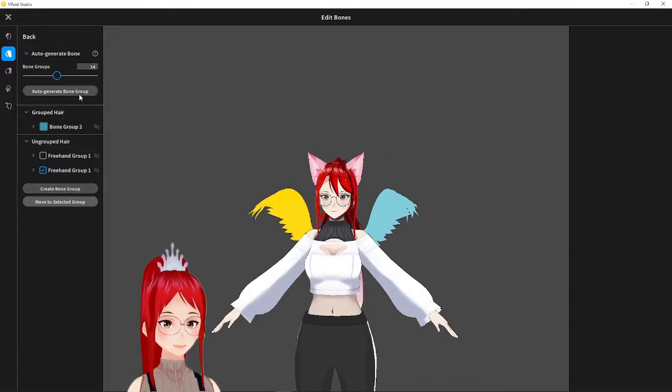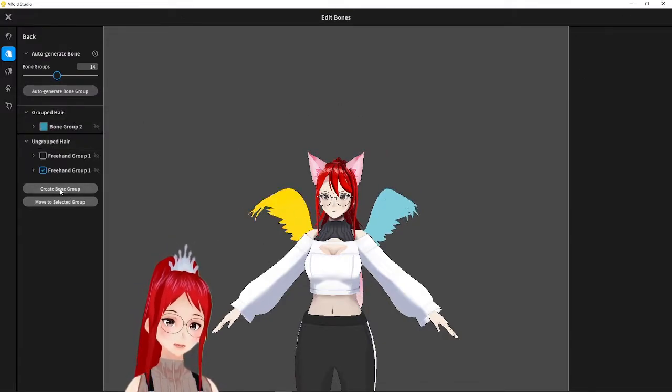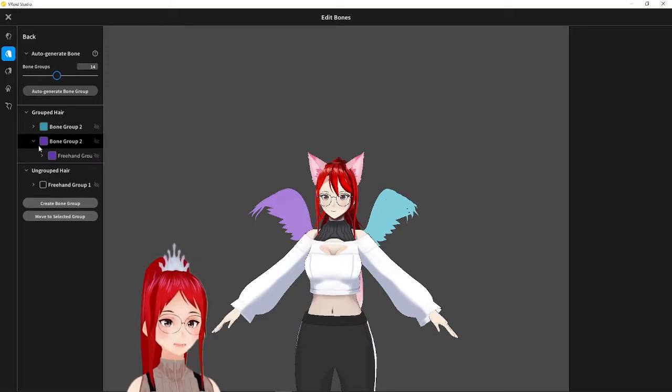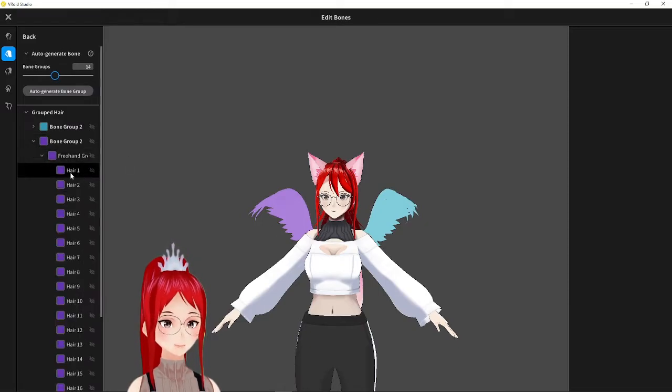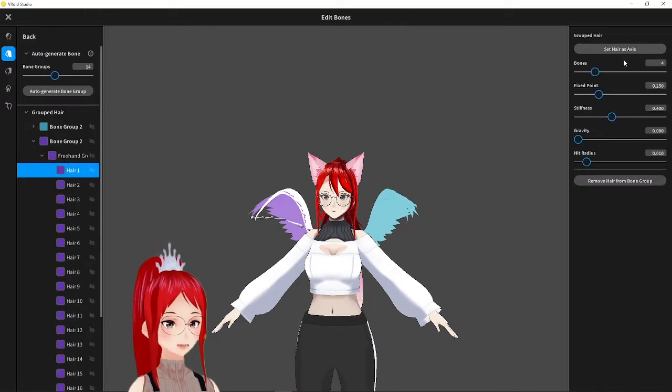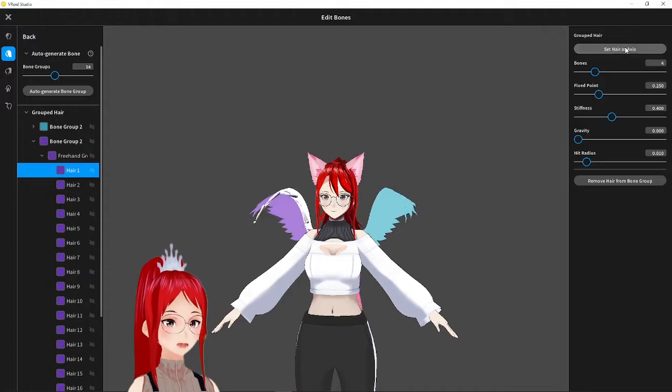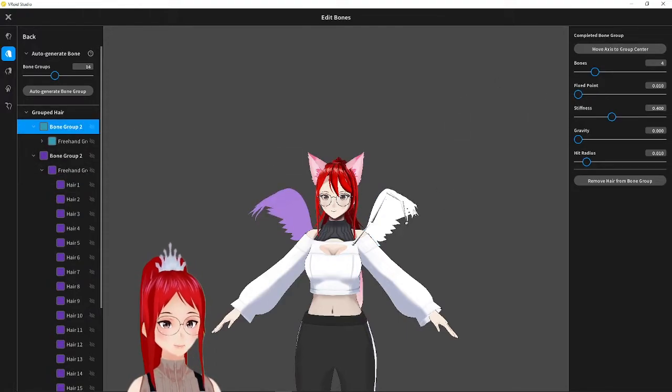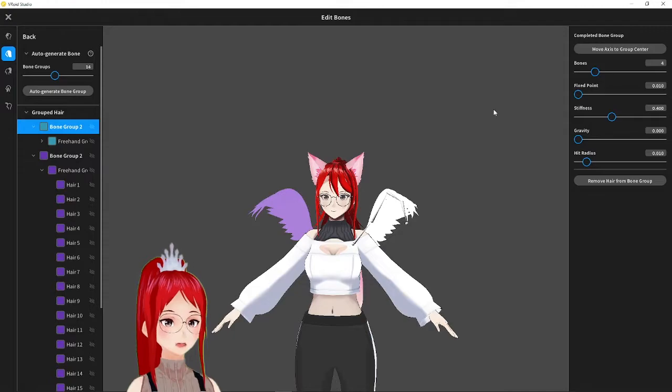and the trick here is to turn both of these into different bone groups and set the axis for the group on our first bone strand. So this will dictate the movement of the wings. Don't forget to also set the fixed point way into the back where the wing starts.